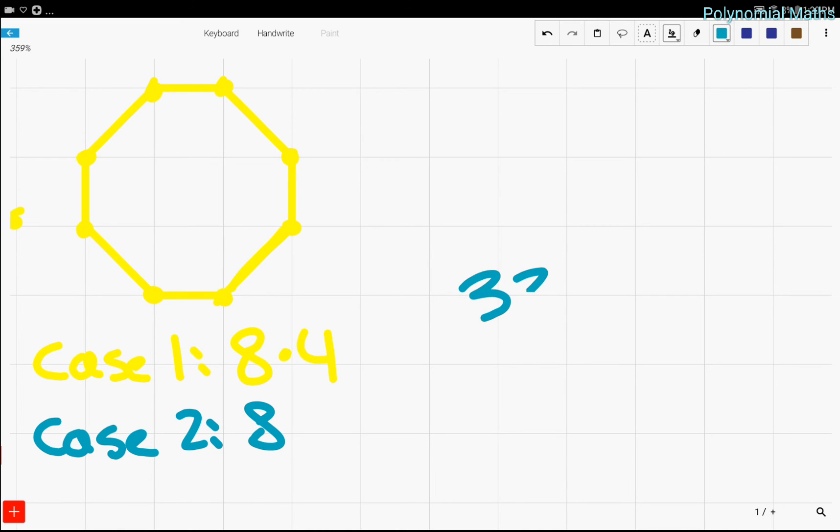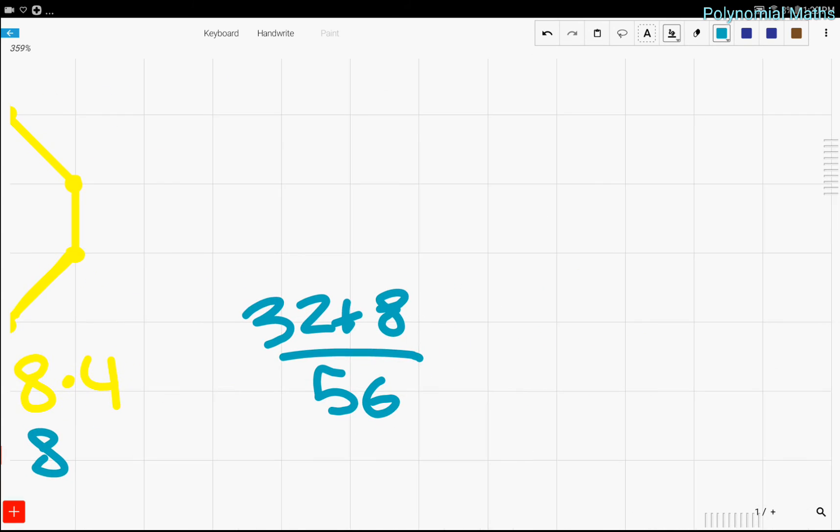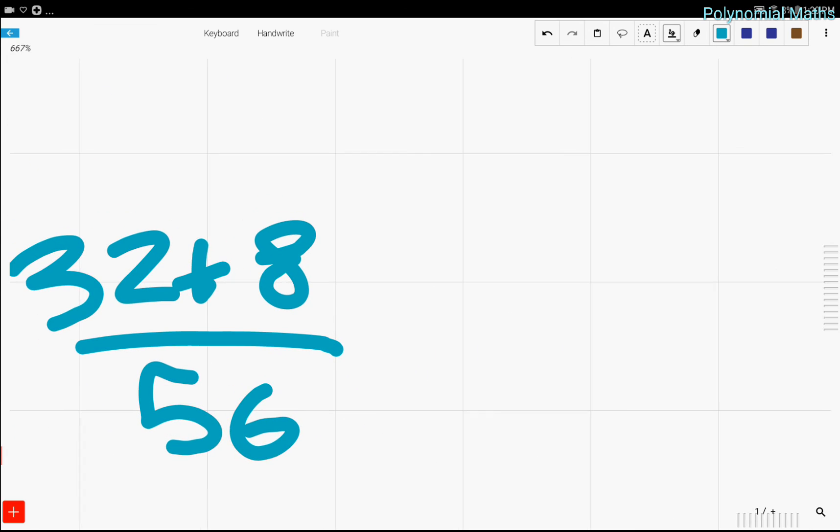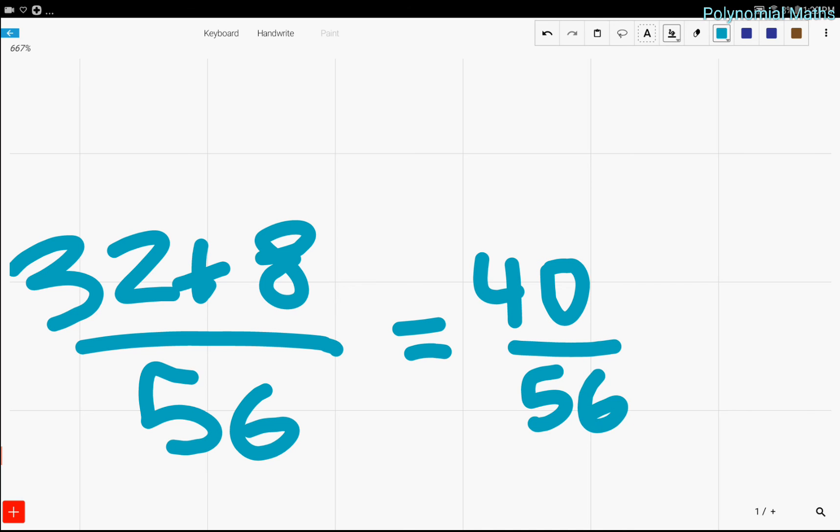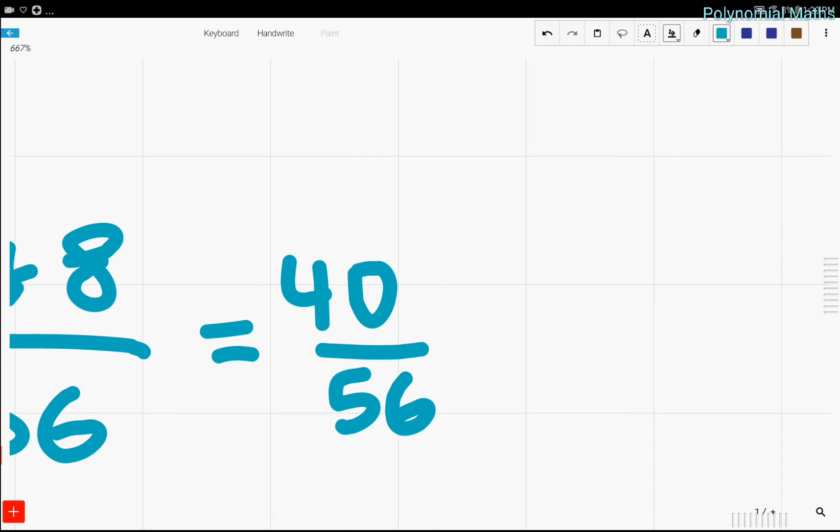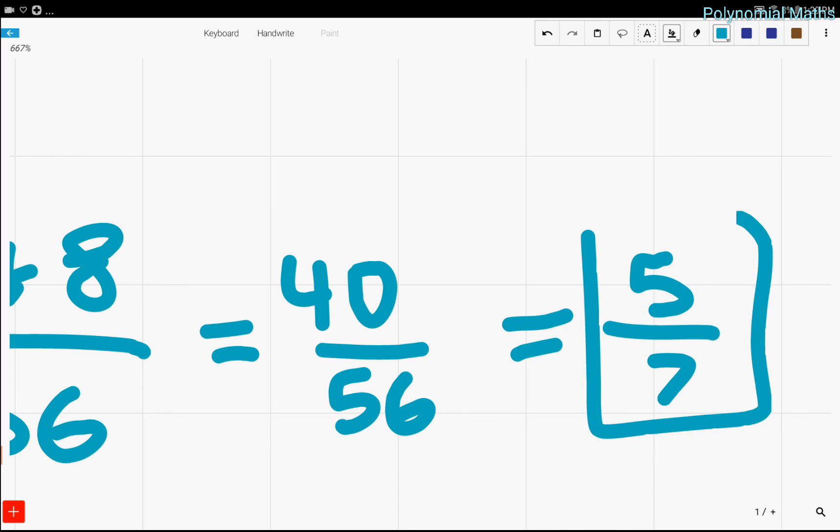So 32 plus eight over 56. And that is our probability, which is equal to 40 over 56, which is equal to 5 over 7. And we're done.